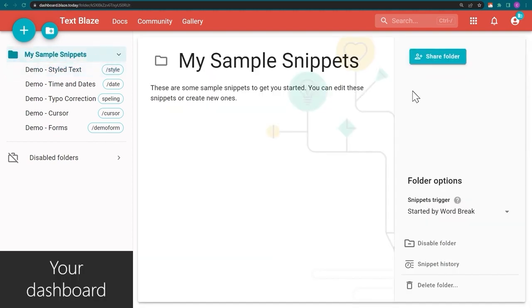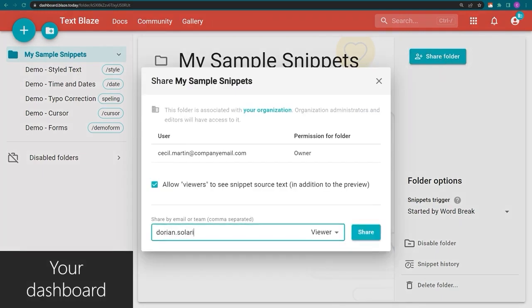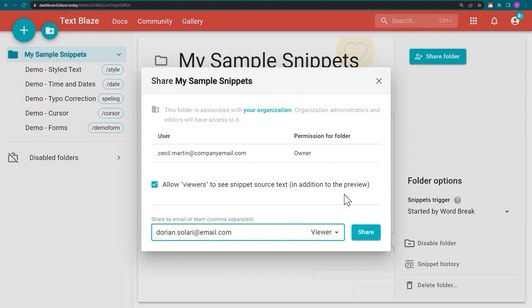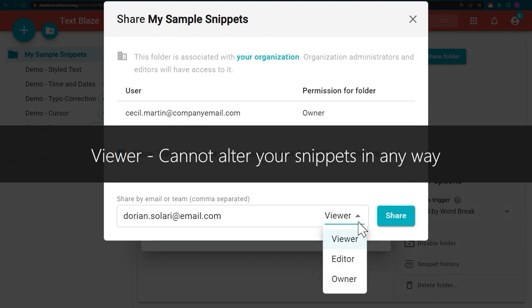One more thing. With TextBlaze, you can share a group of snippets with others. When you make changes to them, changes will be visible to your team immediately. You can be sure that the team is always using the right messaging. It is also possible to give other people editing rights to the snippets.